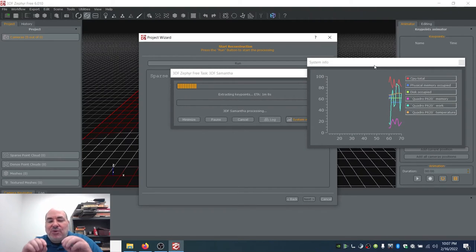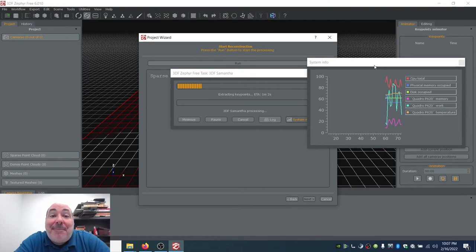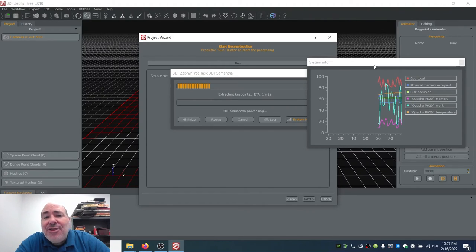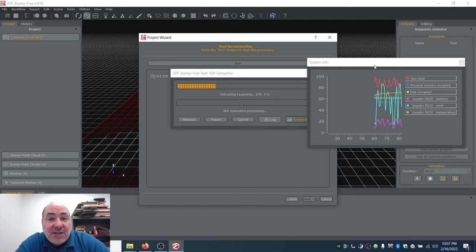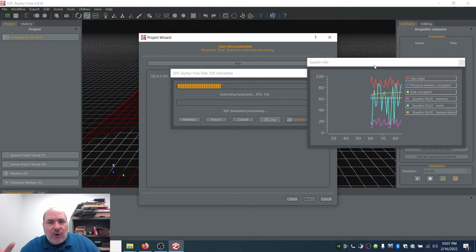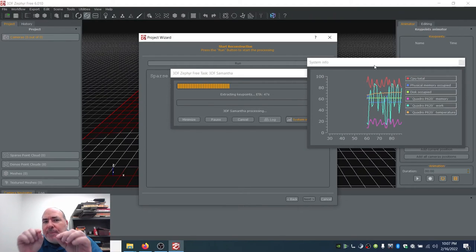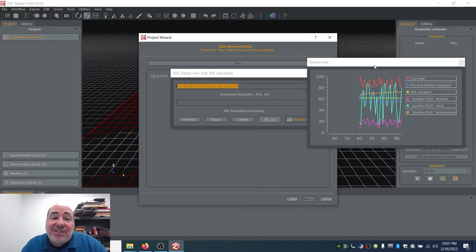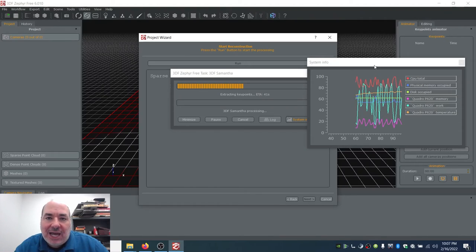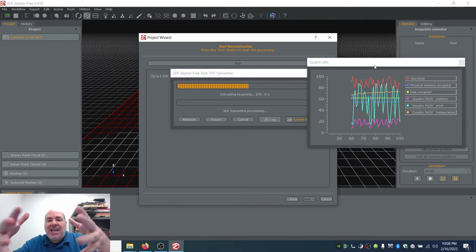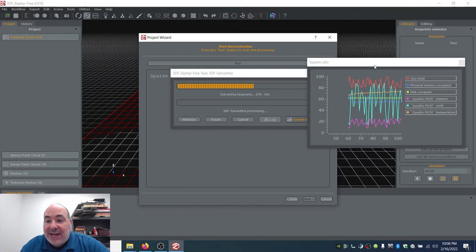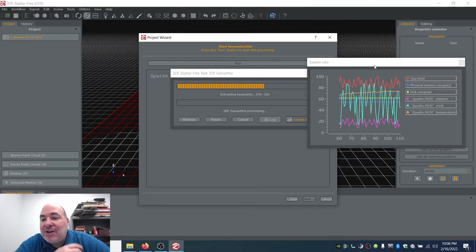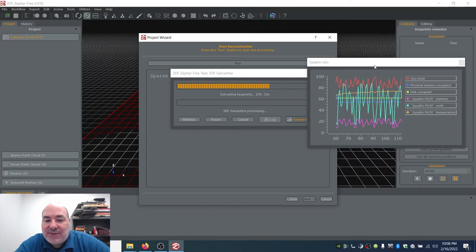What it's going to do is look at every one of those photos and see if it can find matching points. If it can find matching points in those photos, it's going to try to reverse-place those cameras in space. So it has 50 cameras and 50 photos, and it's going to use the different points inside the images to place the cameras in space. The better GPU and CPU you have, the faster you can make this go.